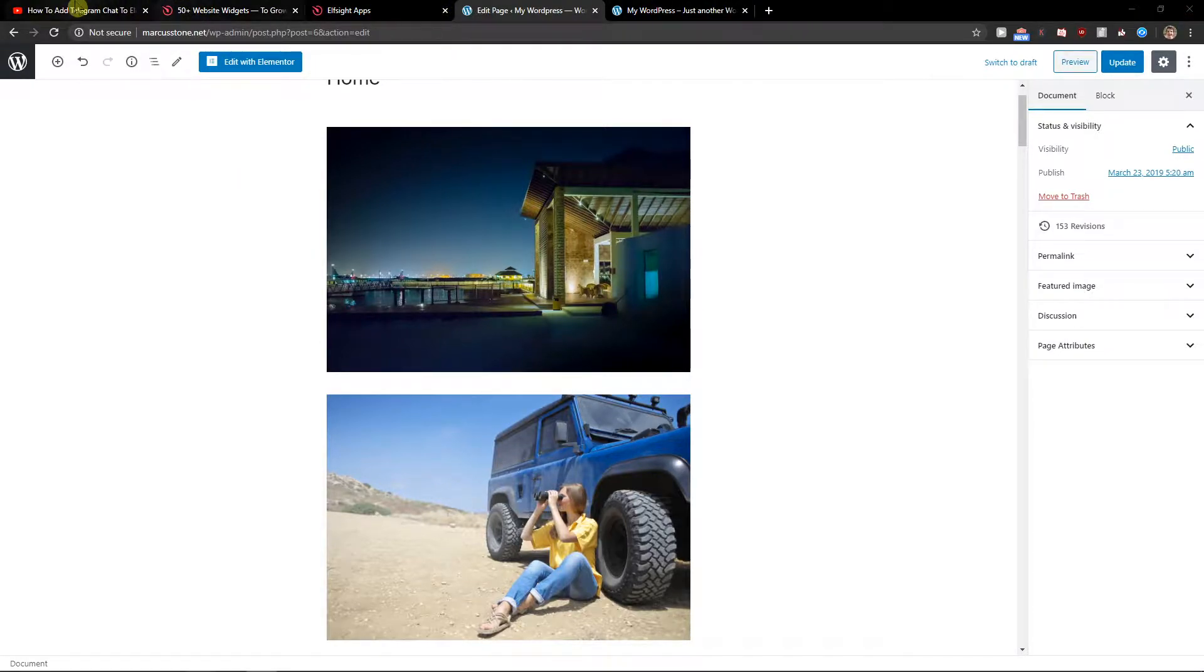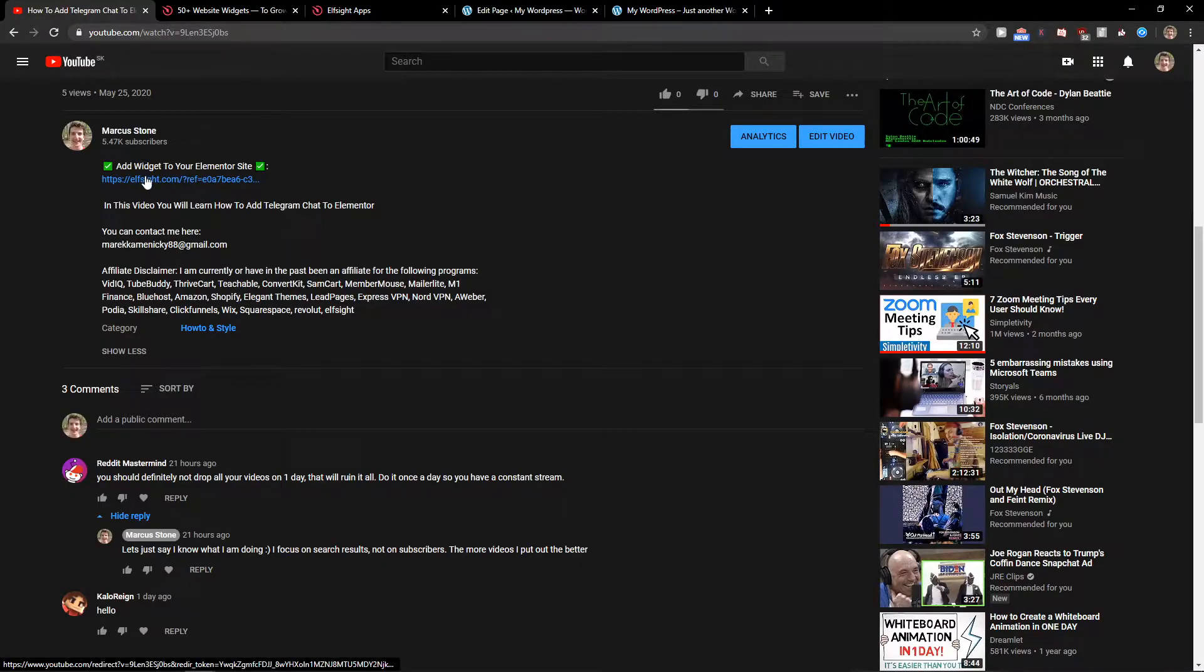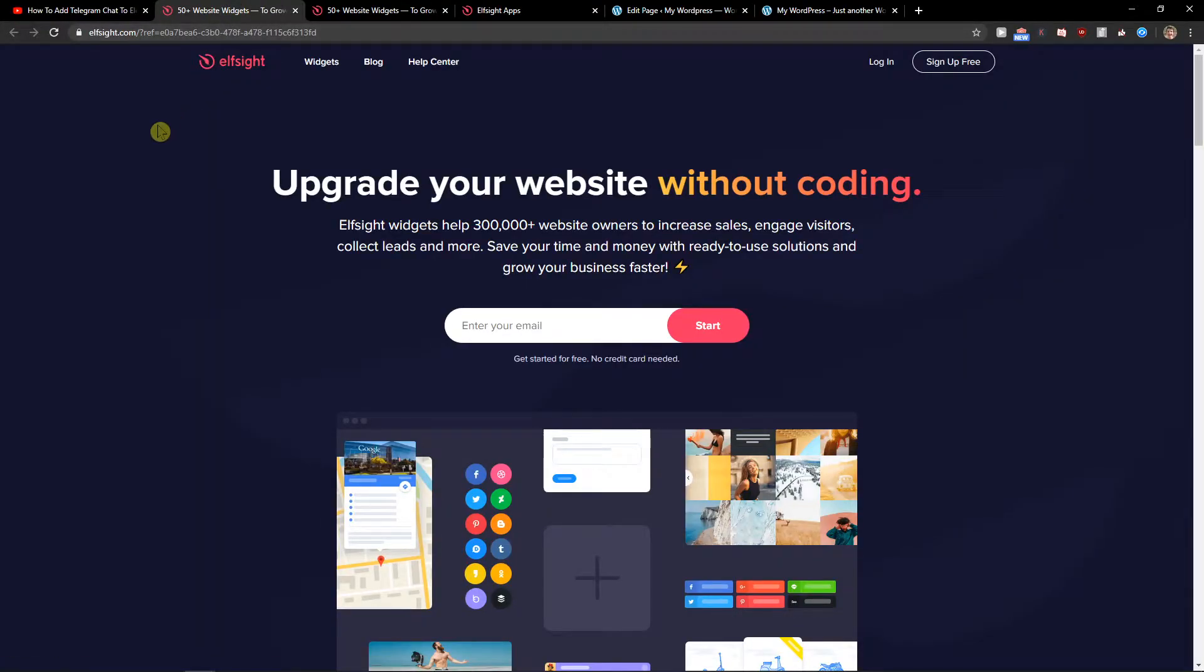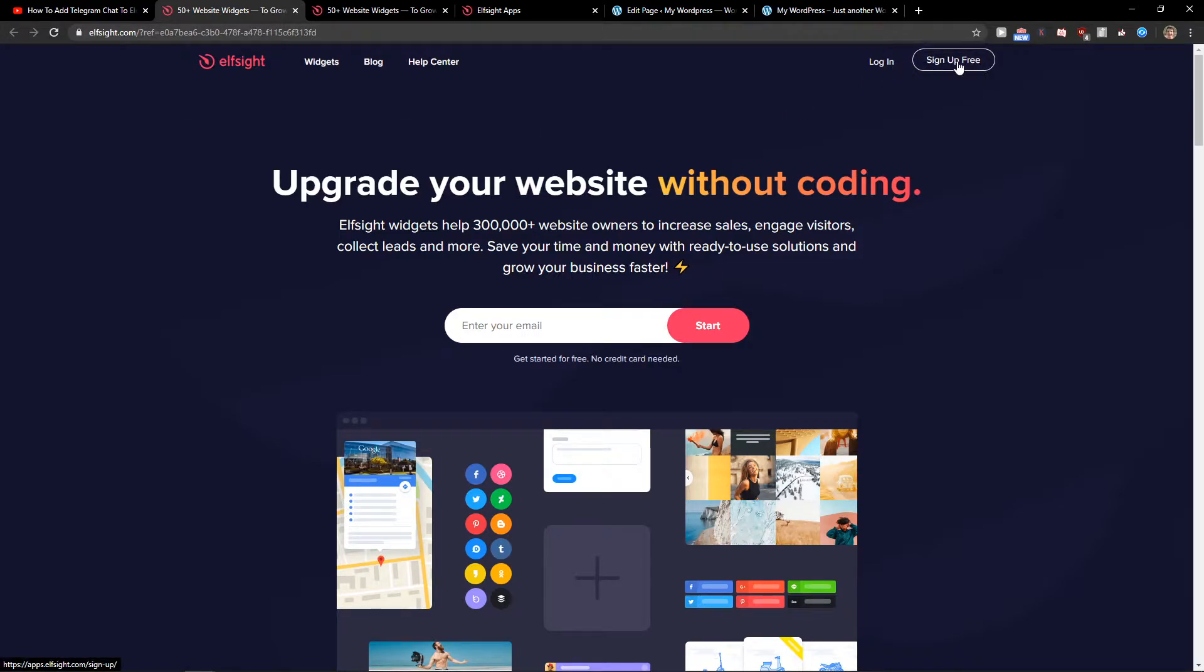The first thing you want to do is scroll down to the description and click on the link. When you do, you will get to this site called L-Site. L-Site is an amazing company with all the widgets, and one of the widgets they have is TripAdvisor reviews.